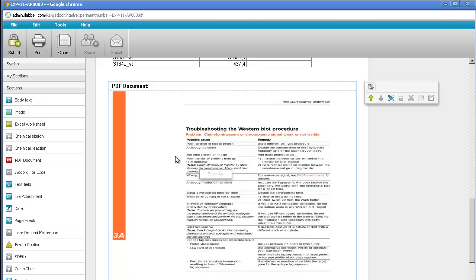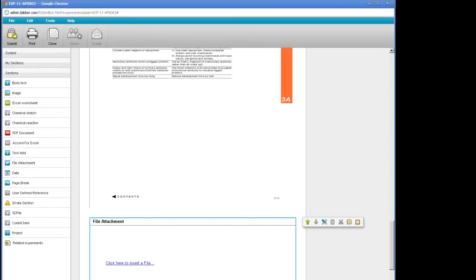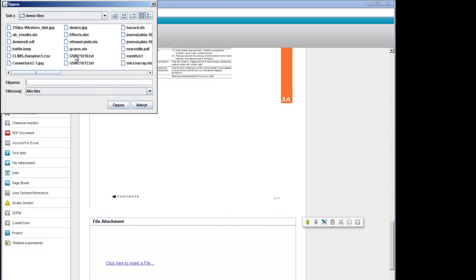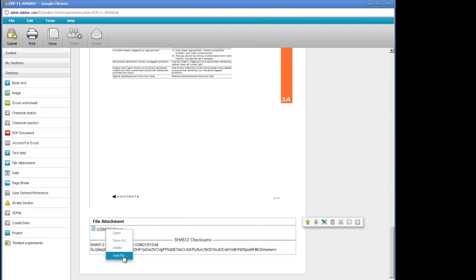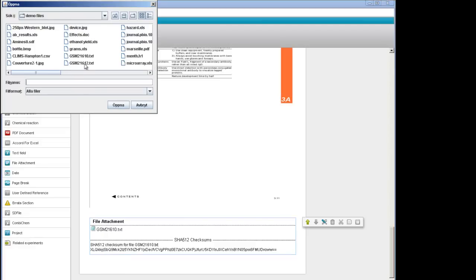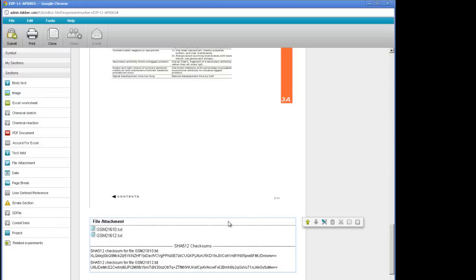The next important section type is for attaching files — the file attachment section. You double click on it in the section toolbox and it is added to the experiment. We click to insert a file and then choose the file that you want to add, and the file is added into the experiment. If you double click on this, it will either open it or save it depending on your internet browser options. If I want to add a second file, I right click in the section and choose add file, then choose a second file to add, and the second file comes into the section.